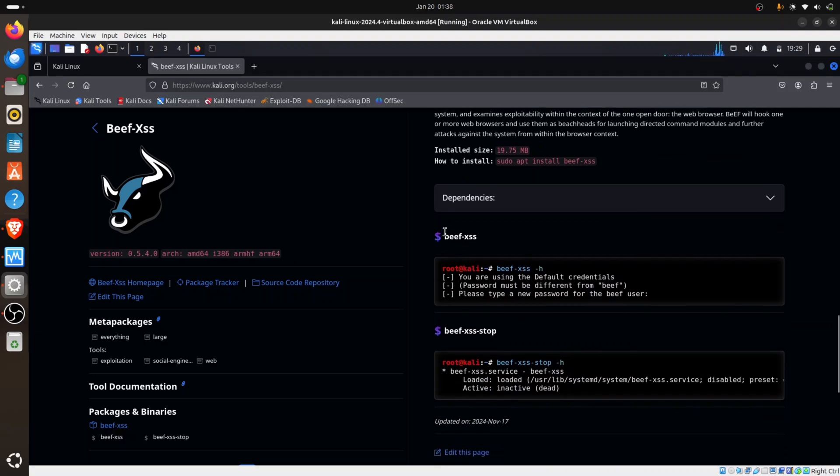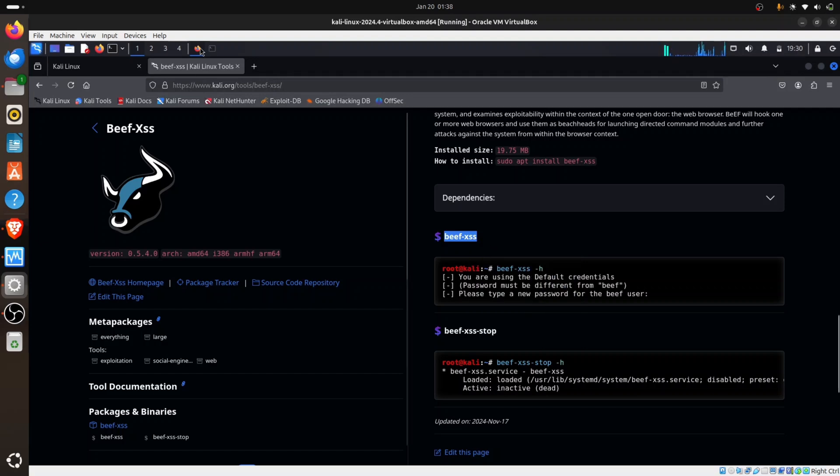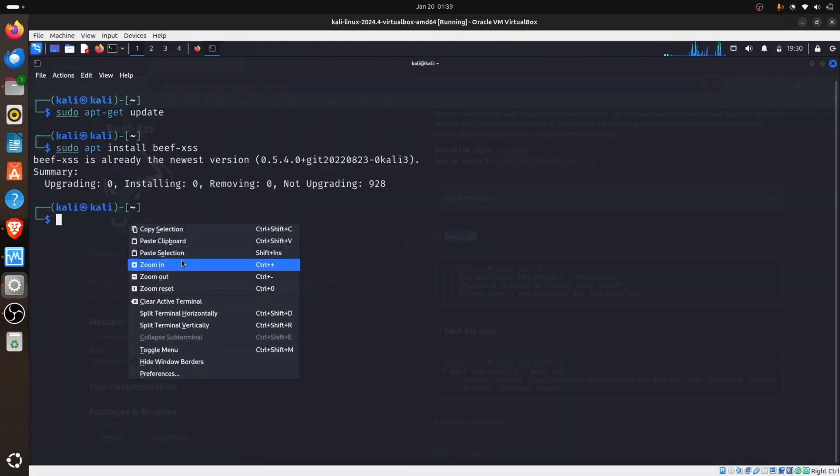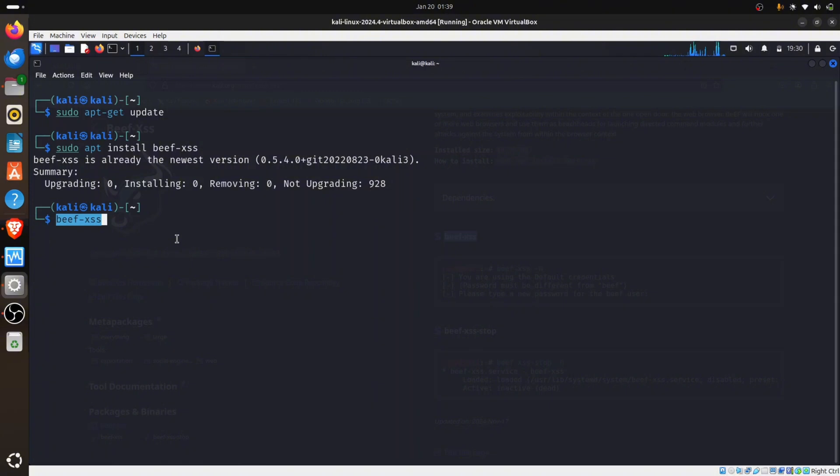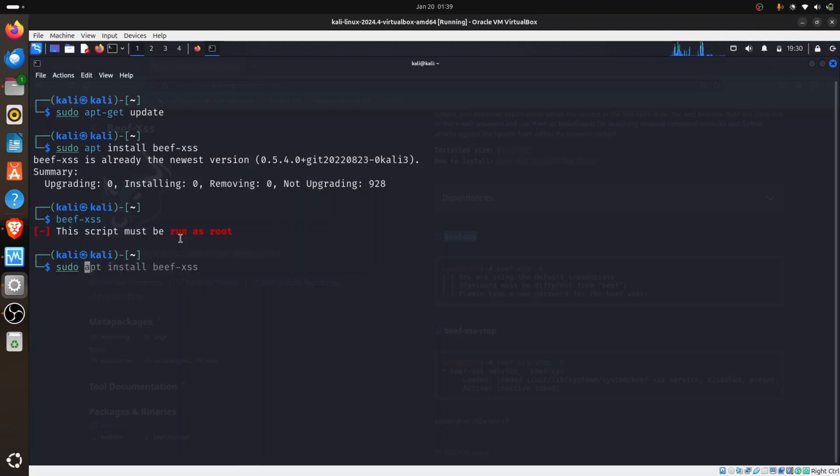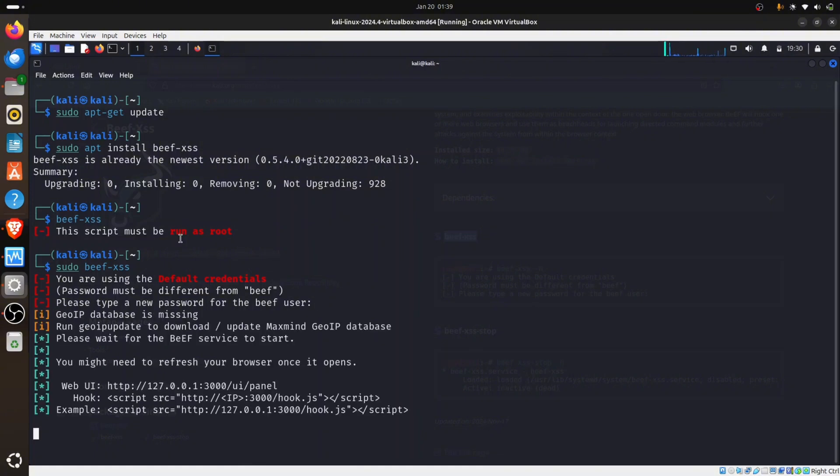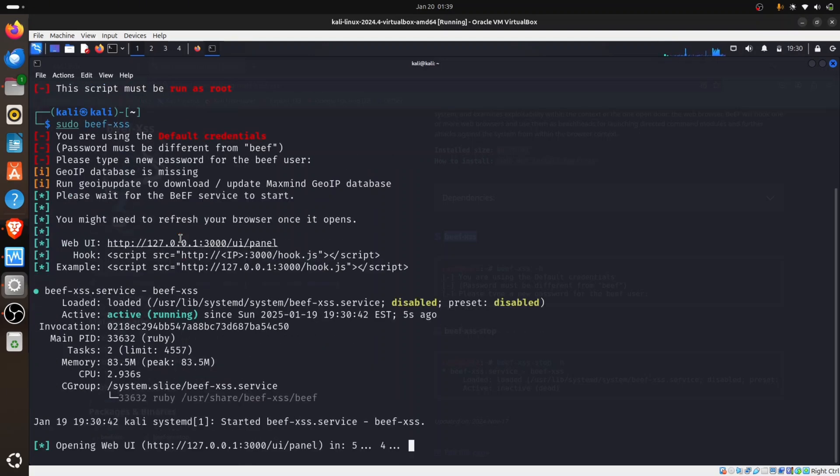Now to run it, we type beef-xss. I'm going to copy it, then go back to my terminal and paste. It's telling us we have to run it as root, so to run as root you use sudo. I'm typing sudo beef-xss. Now this is your first installation, so it's asking you for a password to authenticate. BeEF is run on the web, it's a UI basis, you use an interface.